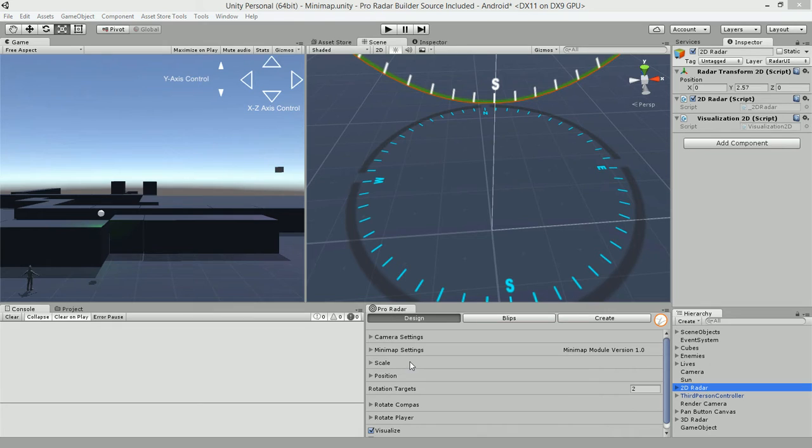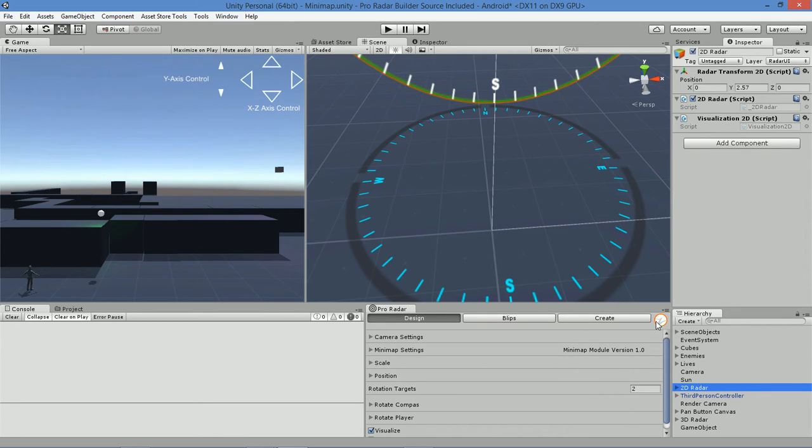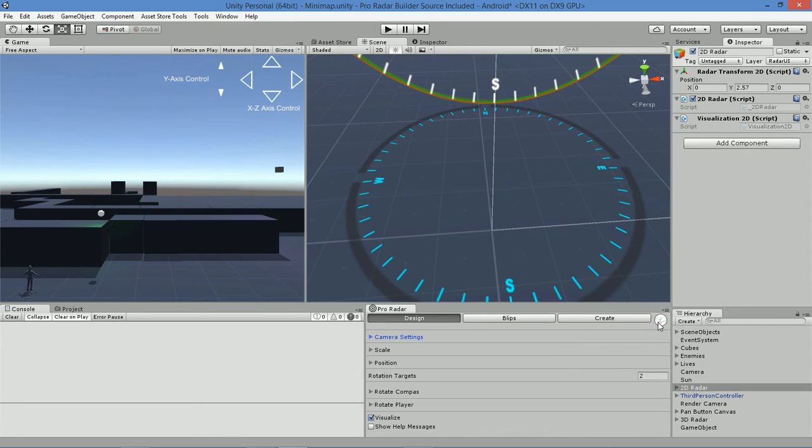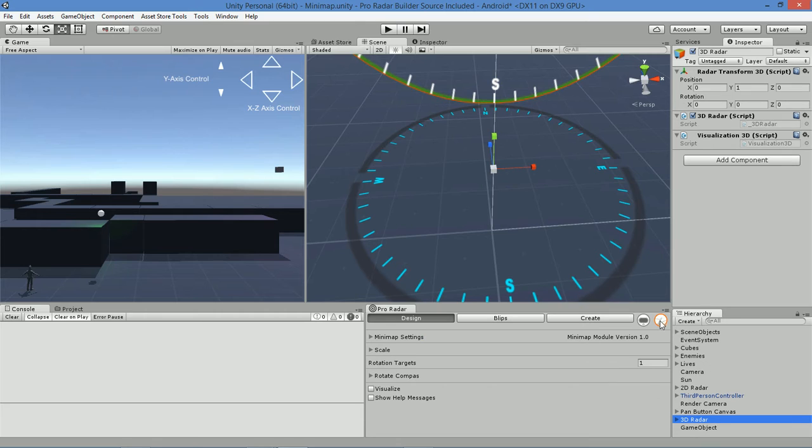In order to set up your minimap, you're going to want to turn on the minimap module, and that button to turn on the minimap module can be found to the upper right of your 2D, 3D, and Pro Radar Builder. It's this button here.